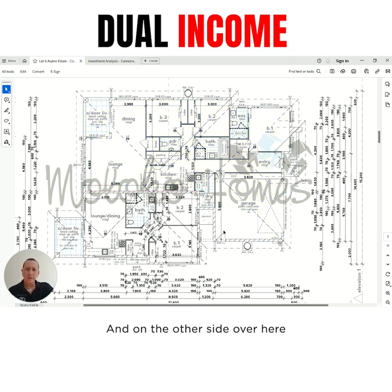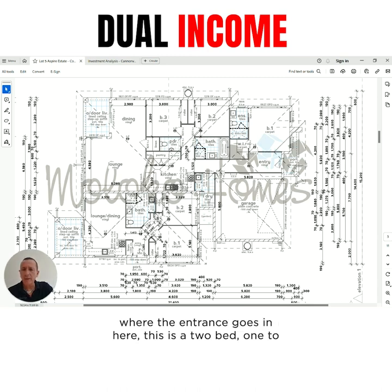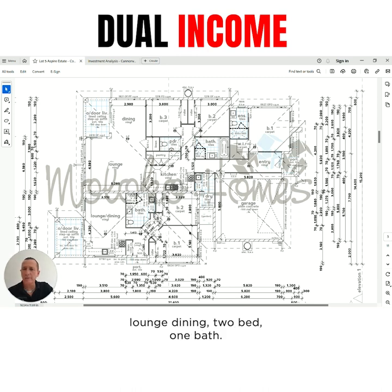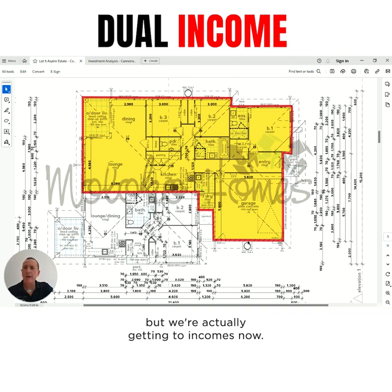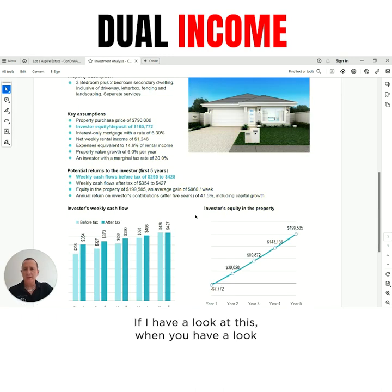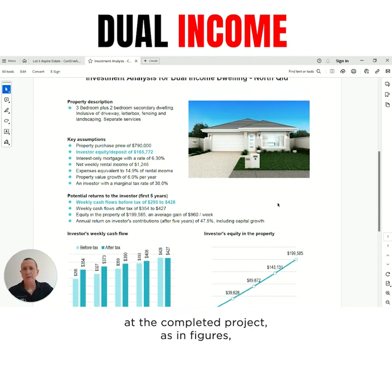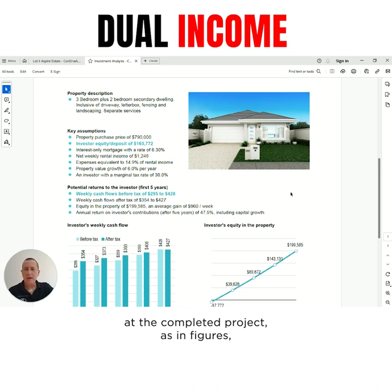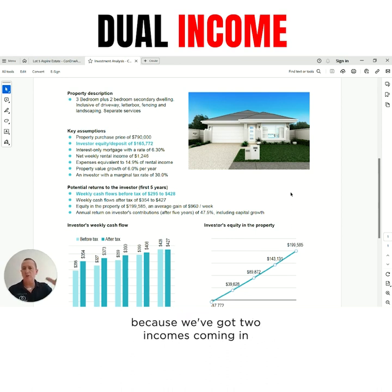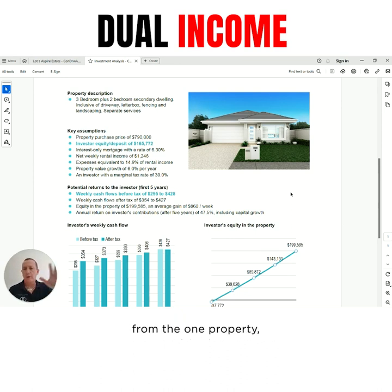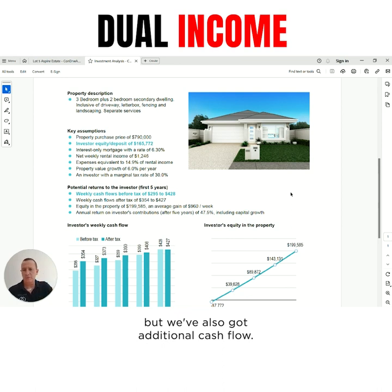Nice big family home. And on the other side over here, where the entrance goes in, this is a two bed, one bath with lounge dining. So in total, we have five bedrooms and three bathrooms, but we're actually getting two incomes. When you have a look at the completed project in figures, not only are we getting increased valuation at the end because we've got two incomes coming in from the one property, but we've also got additional cashflow.